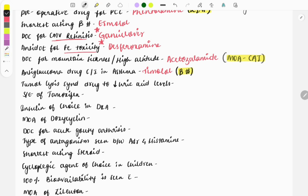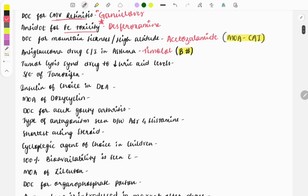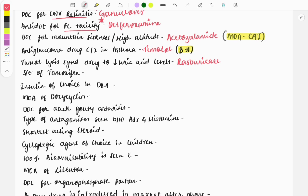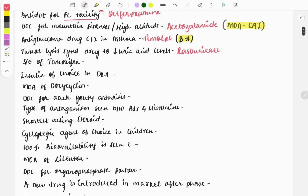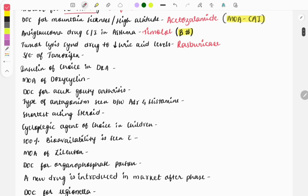Tumor lysis syndrome: drug to decrease the uric acid levels. In tumor lysis syndrome, which drug will we use to decrease uric acid levels? The answer is rasburicase. This drug acts rapidly and removes the uric acid level in the urine, so it is used for management of tumor lysis syndrome. This question can be given as a clinical case describing that a patient has undergone chemotherapy and after chemotherapy has developed tumor lysis syndrome, so how will you manage that patient?